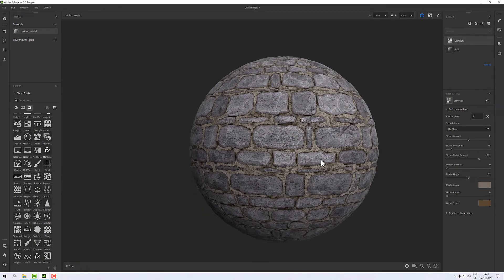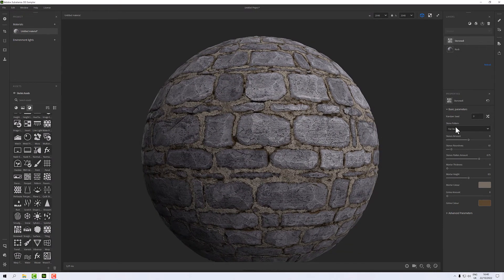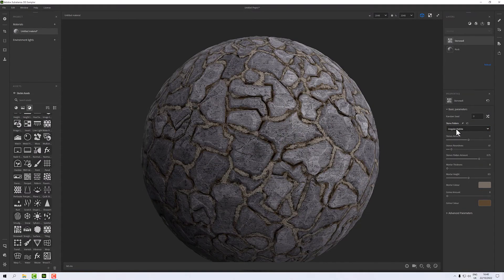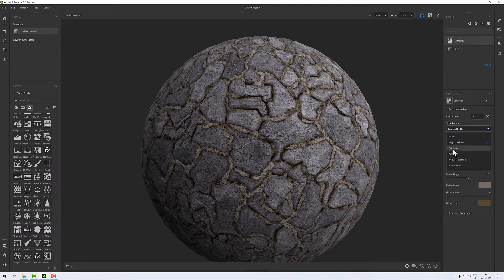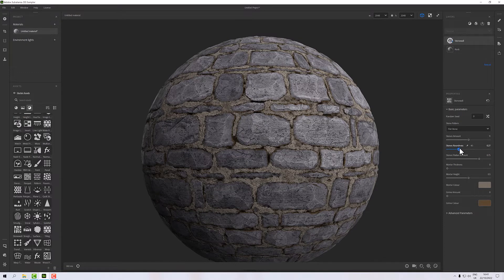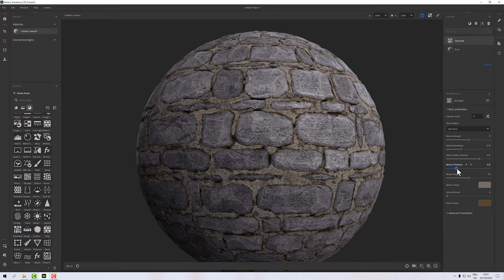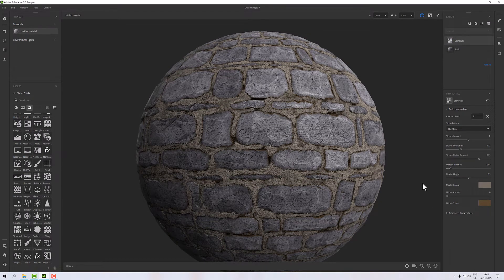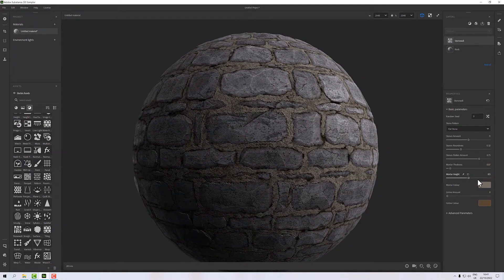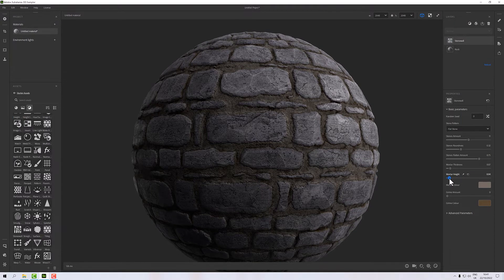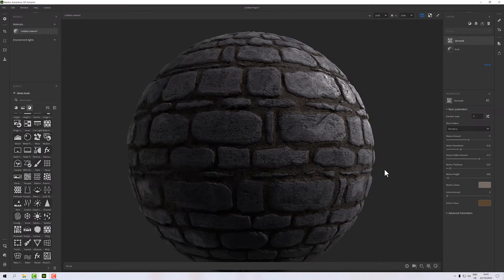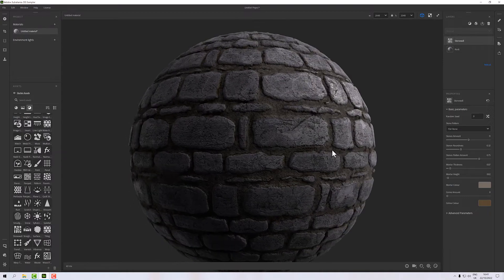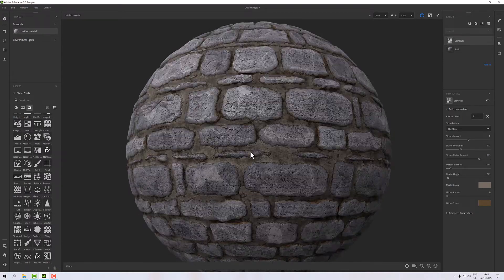Everything looks a bit flat, I mean it looks okay but we've got some parameters. We have a pattern, we have rubble, irregular rubble, and so on. I'm going to stick with flat stone, we can update the roundness of our stones, how thick our mortar is going to be, and one that I think is quite important is our mortar height. Currently it's at 0.5 but I want that to be quite deep, so I'm going to take that back to somewhere near zero and there you can see I'm getting actual definition between the mortar and the stones.